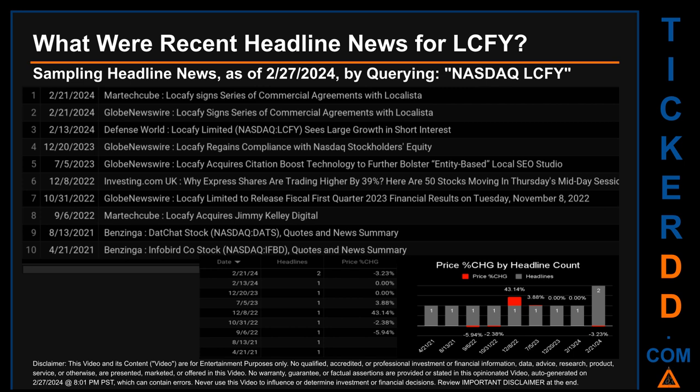That day saw a jump of 43.14%. There was one found headline when Benzinga published the headline that read: 'That Chat stock NASDAQ quotes a new summary.'